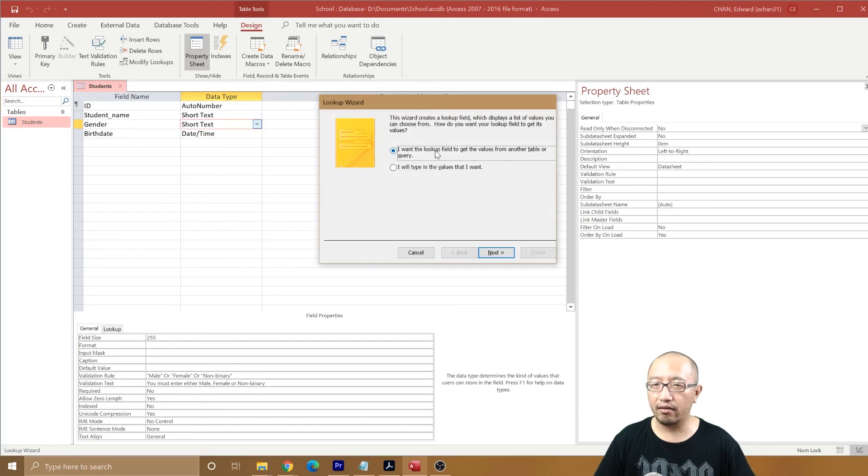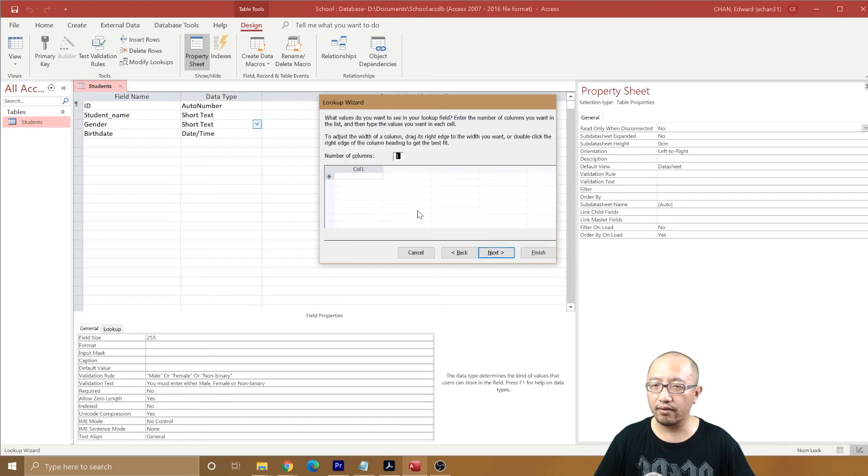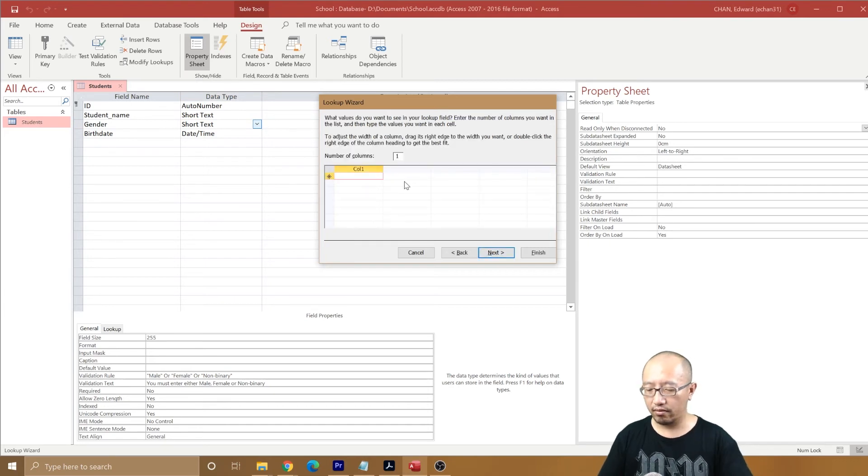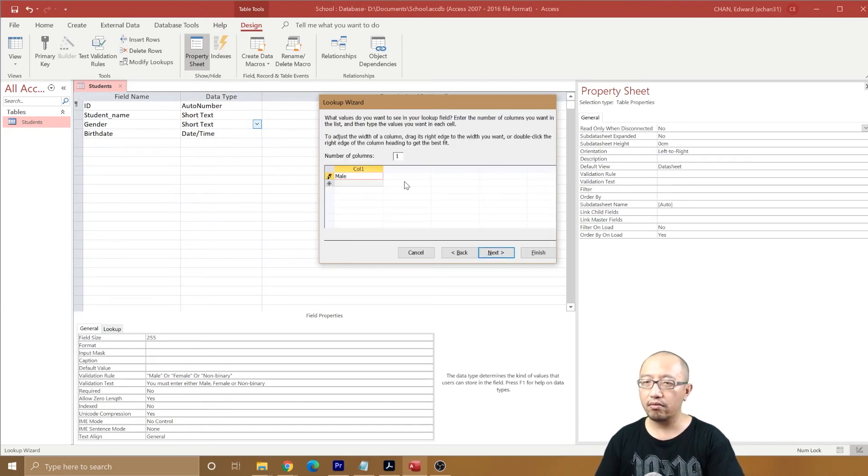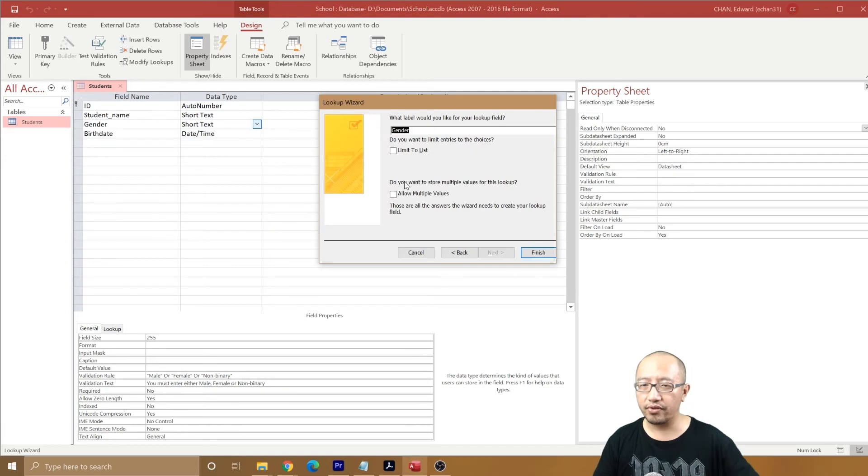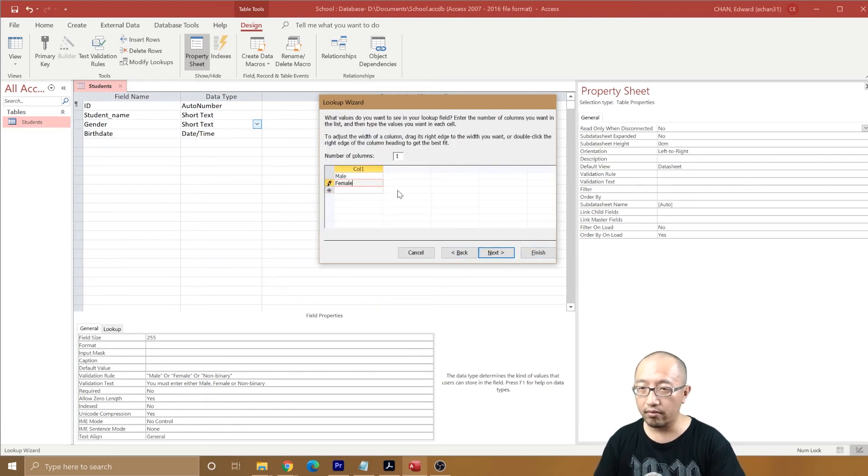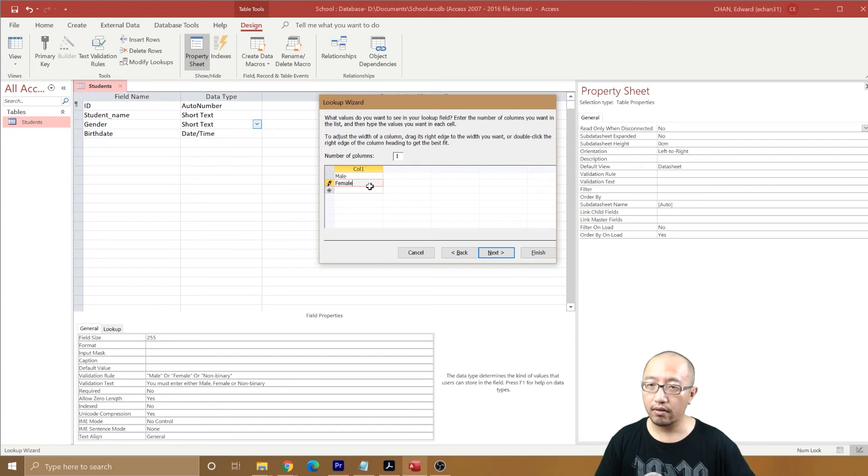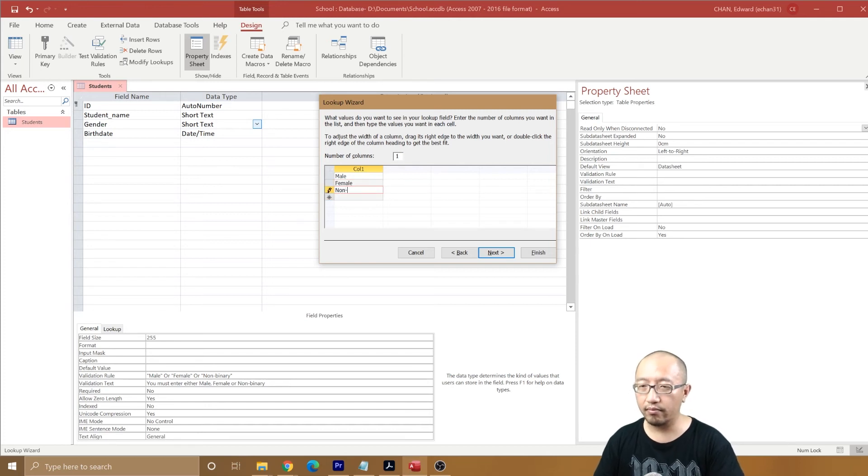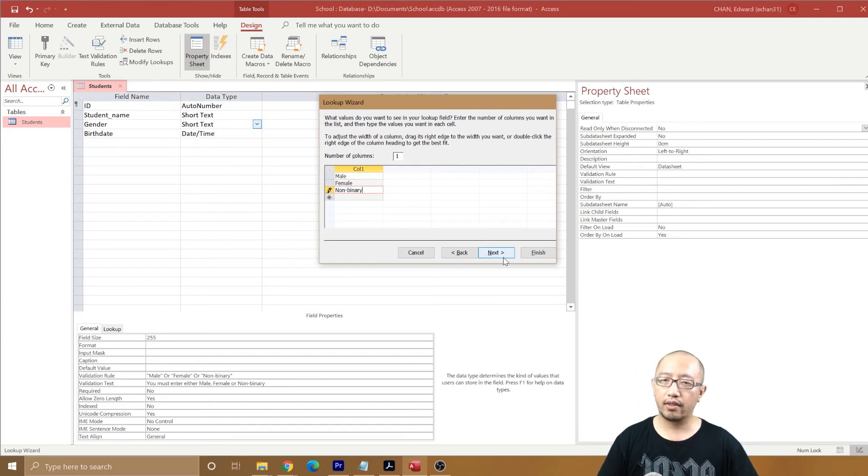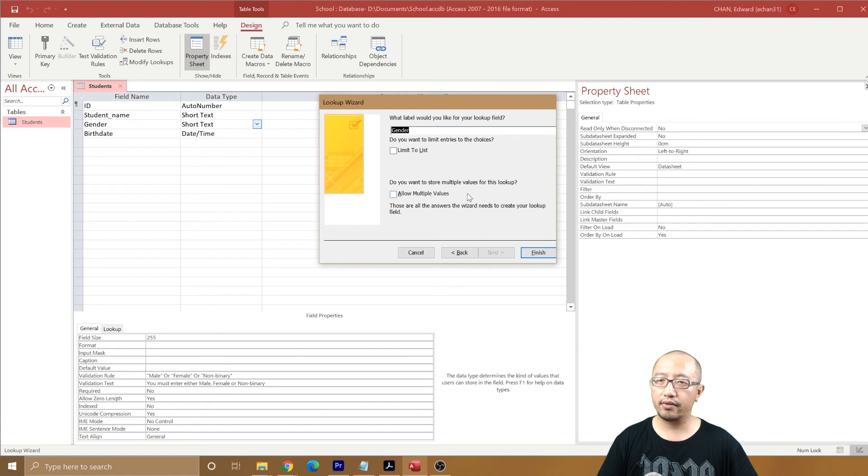I'll type in the values that I want. So it's either going to be male, female, or non-binary. Next.